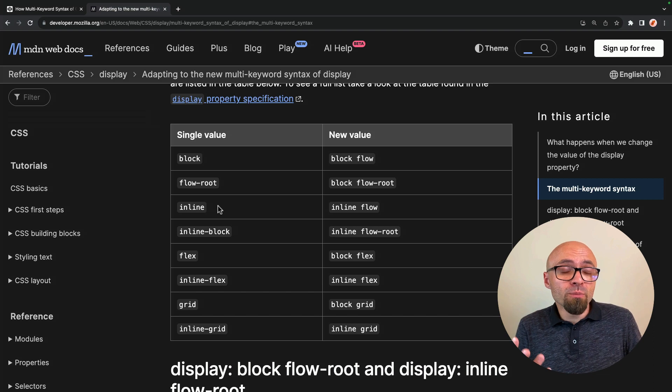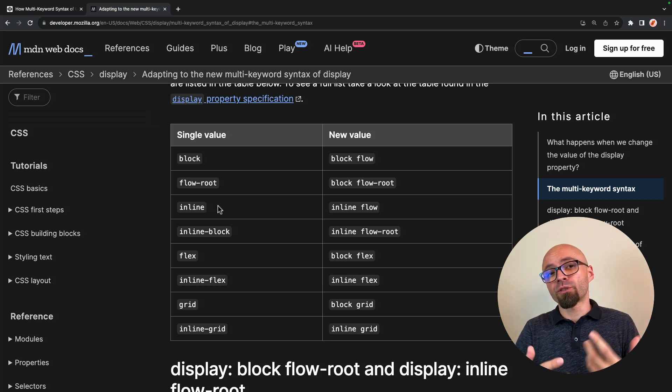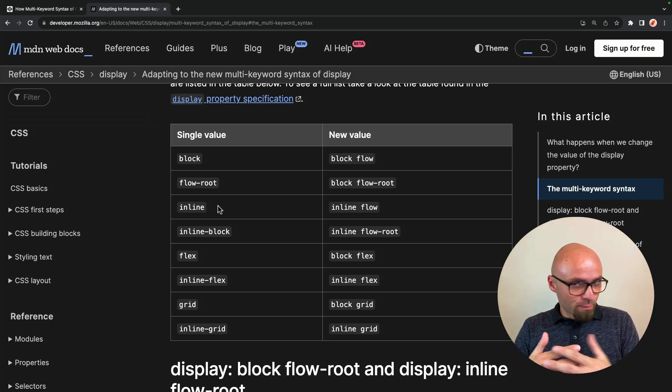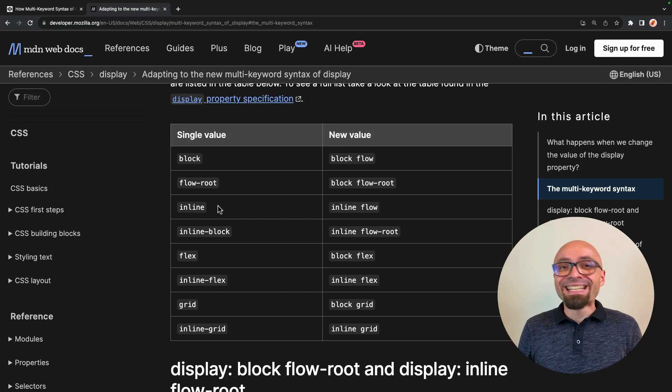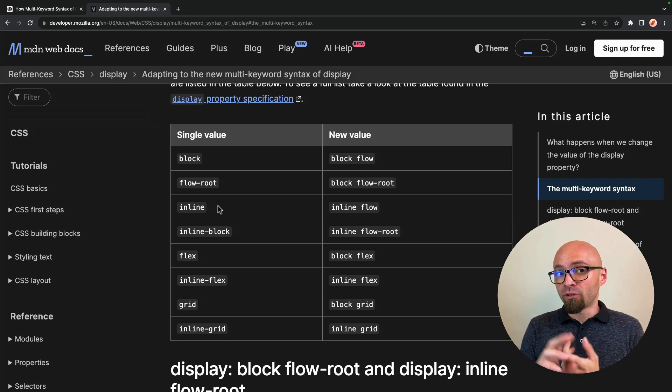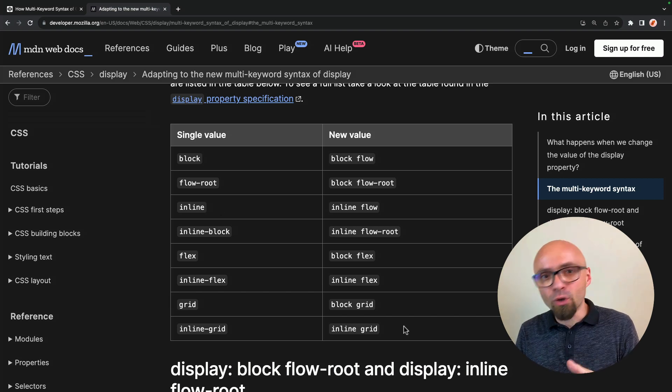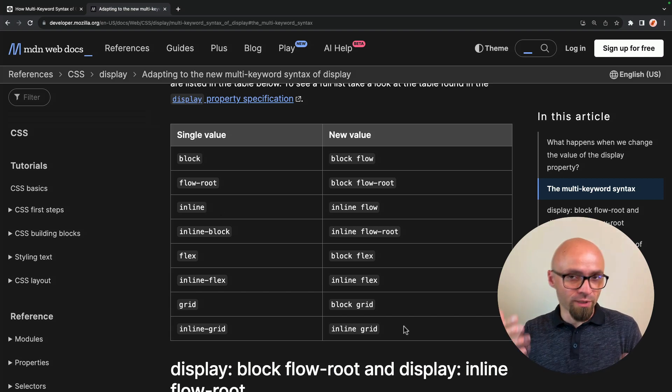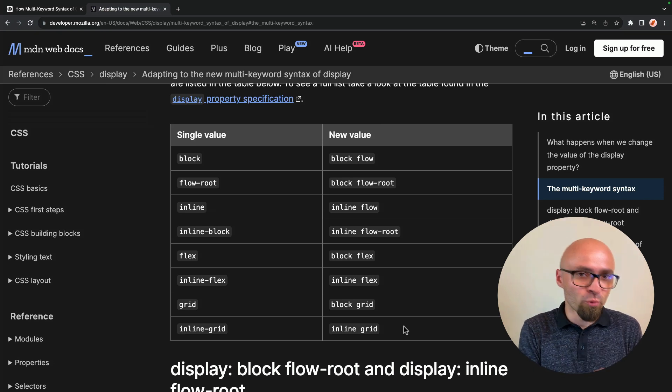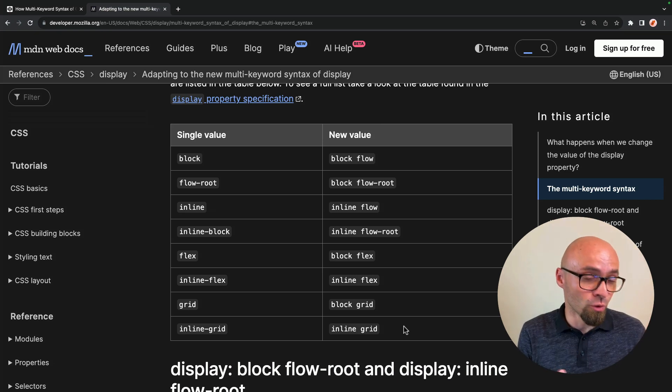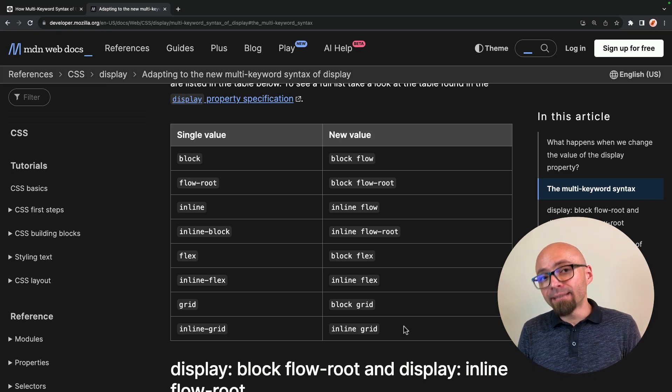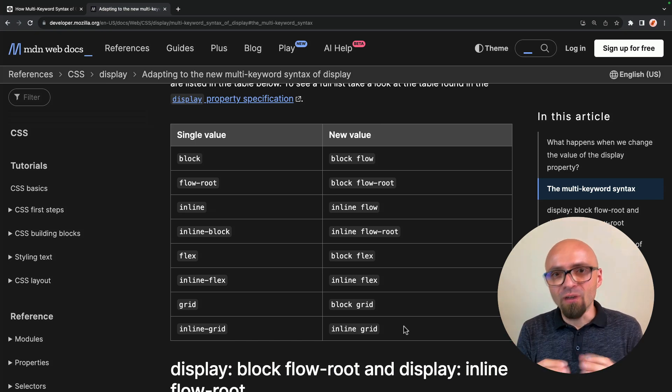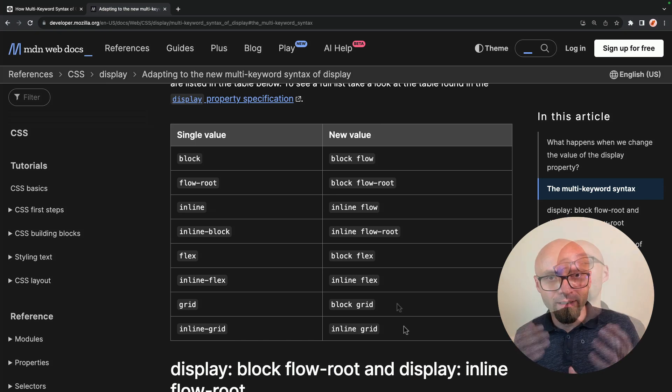Single values for display property are now considered legacy values. They will still be supported by browsers because browsers always tend to be backward compatible. But from this point forward, display property is officially treated as a two keyword property, which means that new values are what the browser will expect. So by switching to two keyword syntax, you're actually using display property as it's intended to use right now. And you're actually making it a little bit more clear of what display property does.